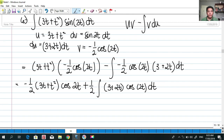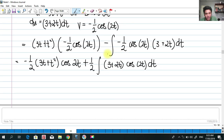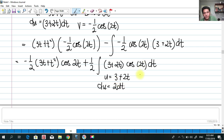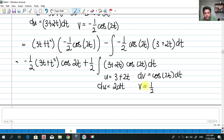For the second integration by parts: we have algebraic (3 + 2t) and trigonometric cos(2t). So let u = 3 + 2t, giving du = 2dt, and dv = cos(2t)dt, giving v = (1/2)sin(2t).